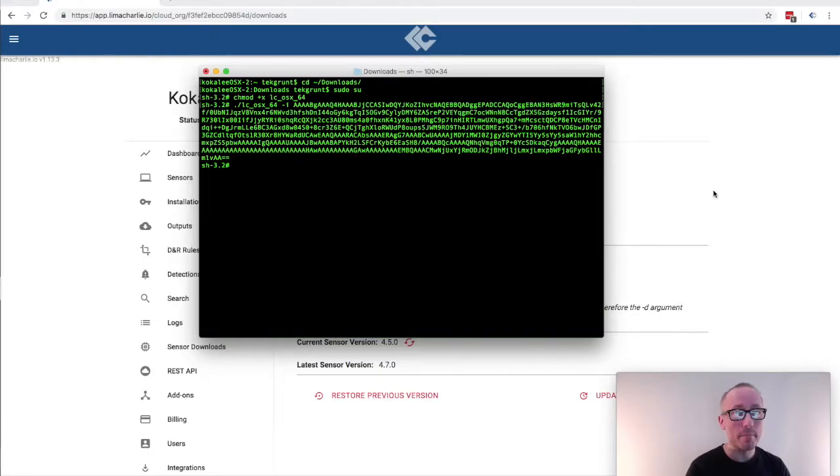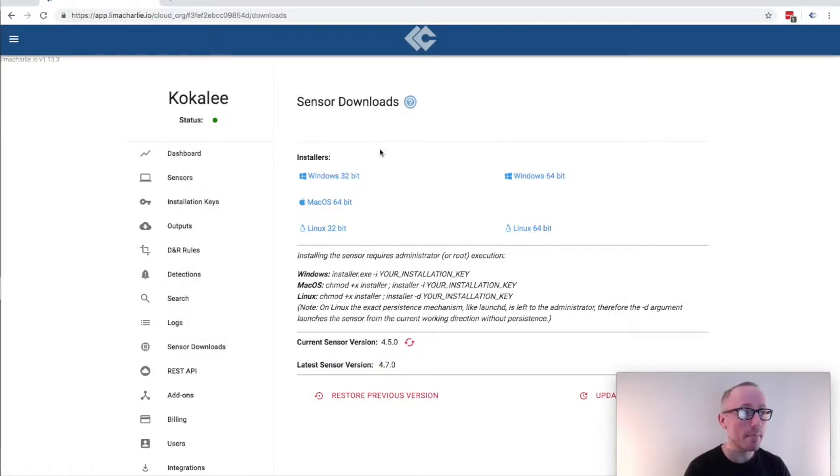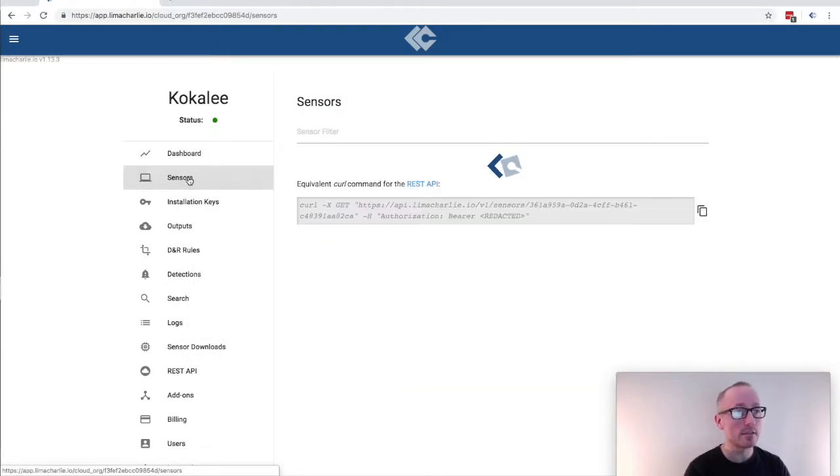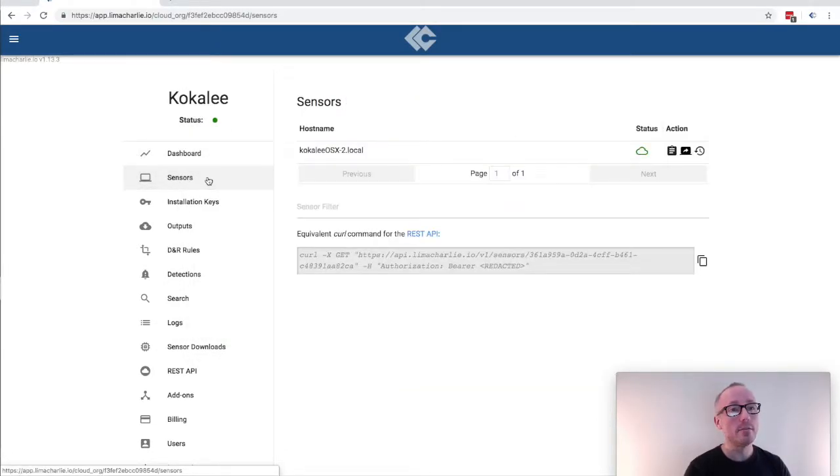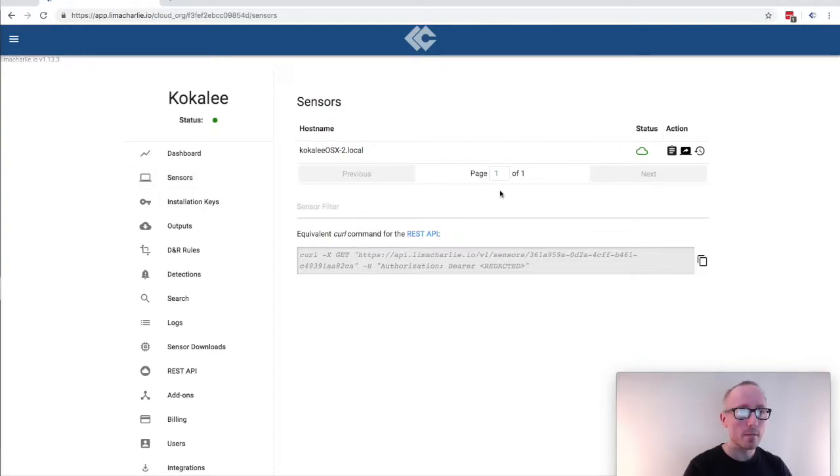If we pop back into the web app and go over to the sensors menu tab we will see our computer has come online.